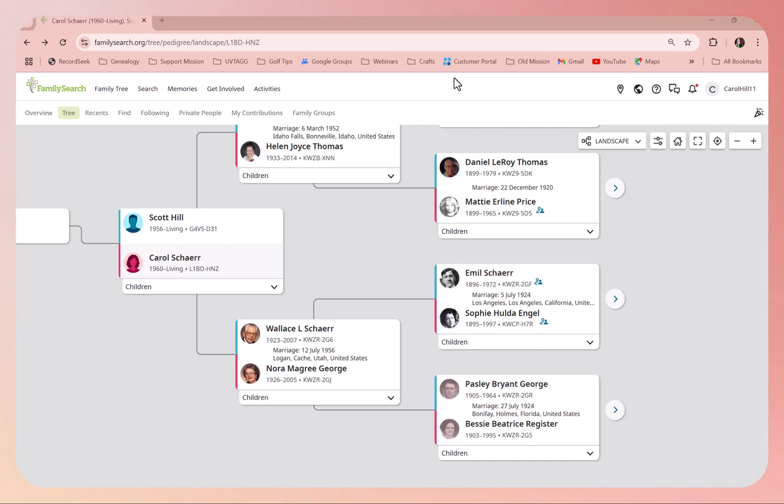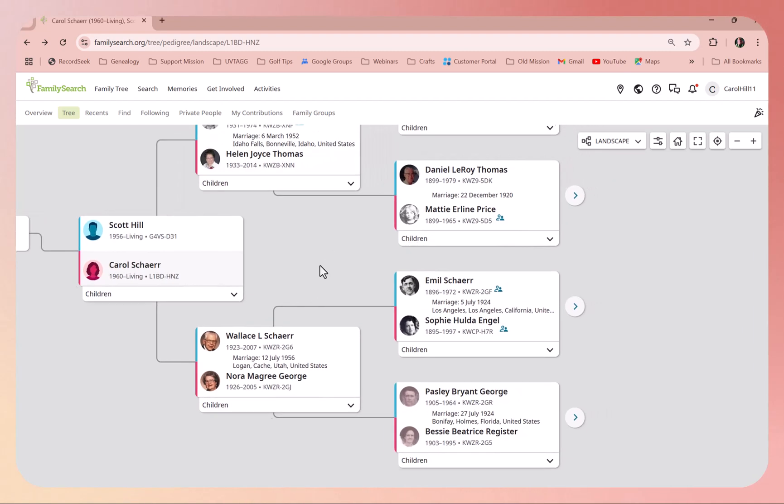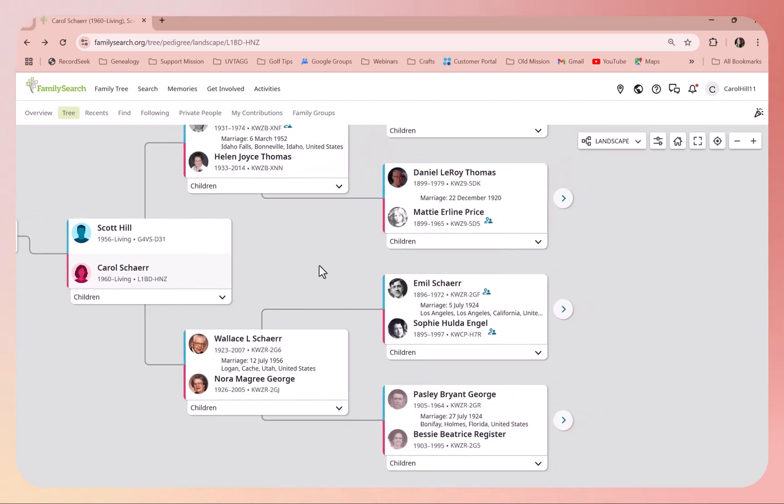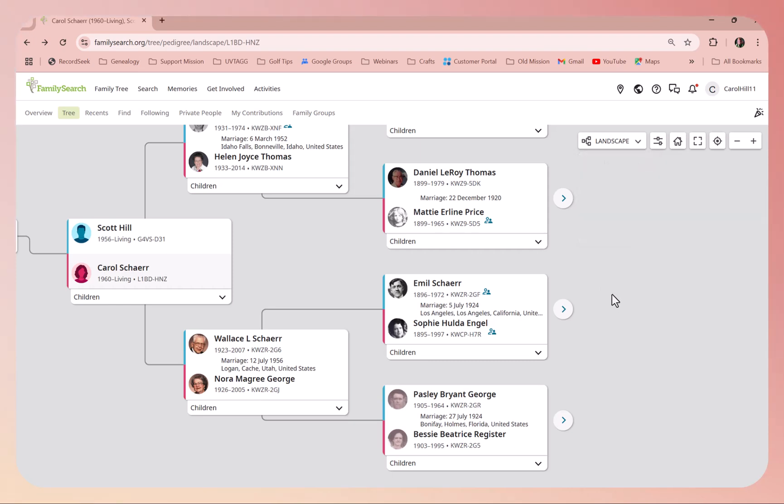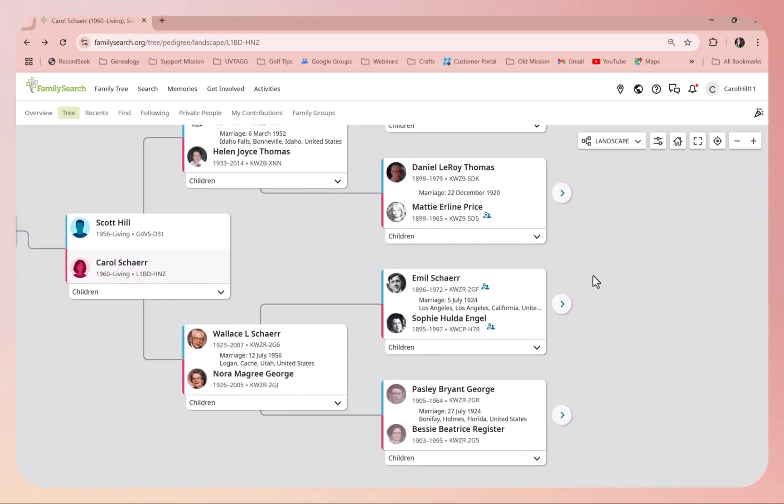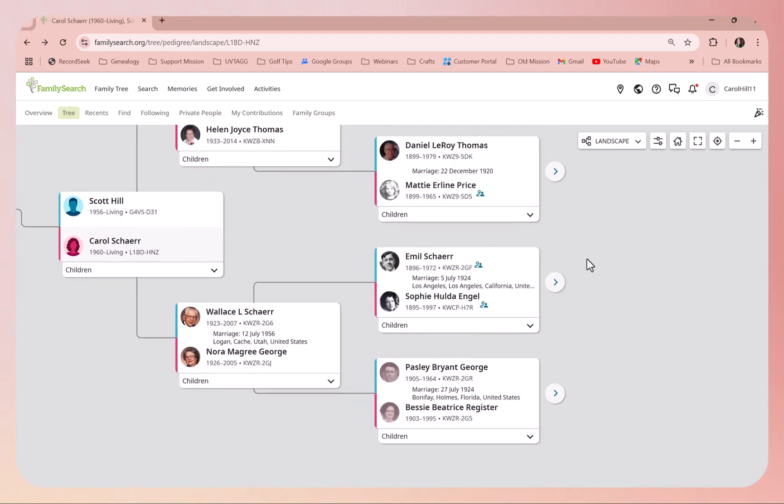As you can see, I'm here on my landscape view, on my pedigree landscape view. You might be on portrait view, fan chart, or descendancy, and so wherever you are on those charts, you can click and get to the place where you need to edit the name.